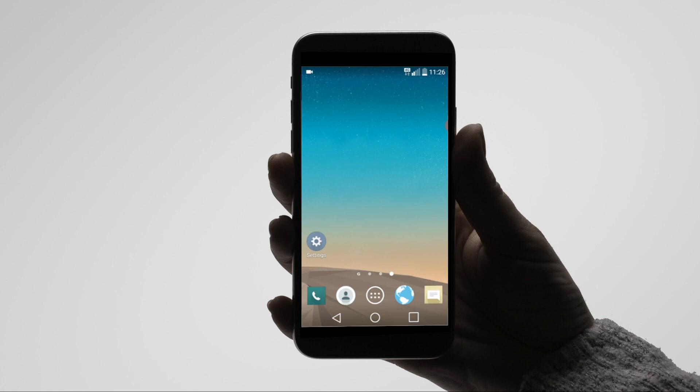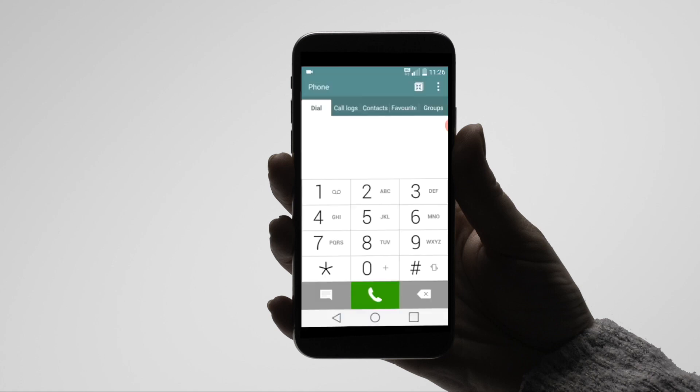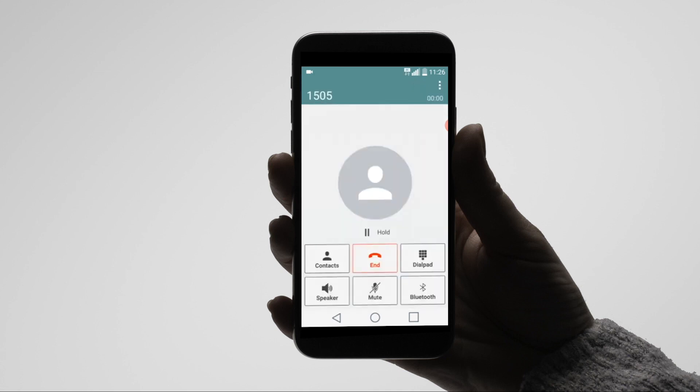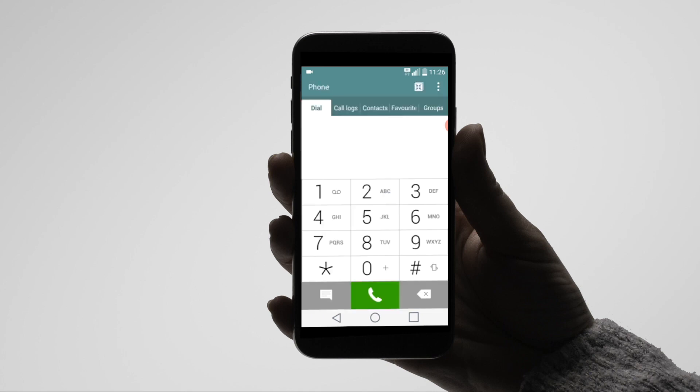You can dial external numbers as usual, but you can also dial extension numbers. This will be an internal call. You can also receive internal calls when another extension dials your extension number.